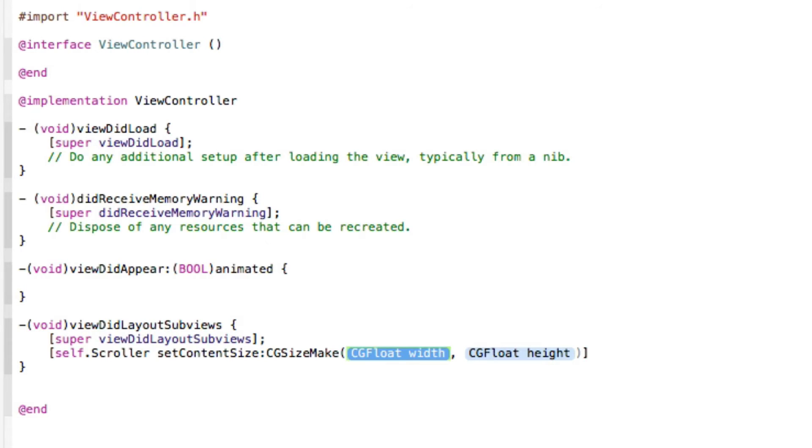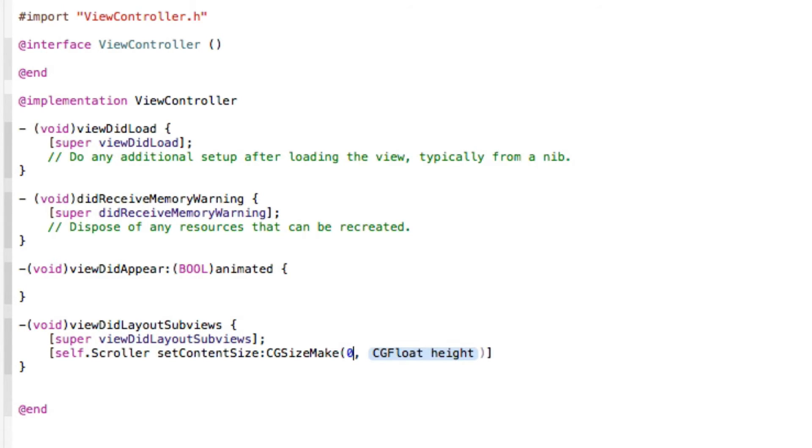Self dot scroller, we're going to set the content size there to our CG size, CG size make. And in the two floats now is the size we want our scroller.